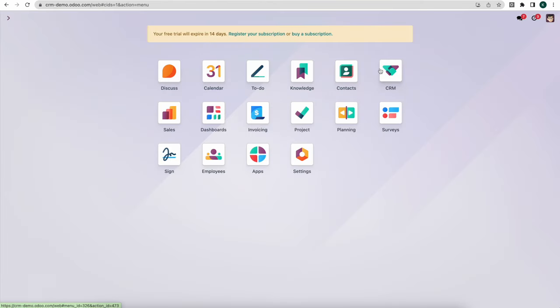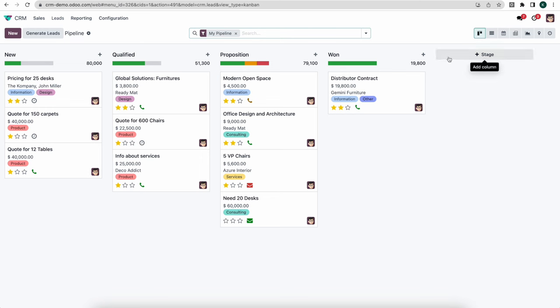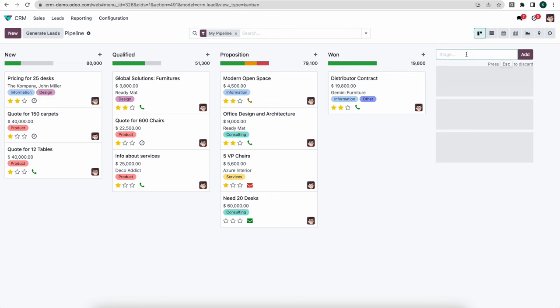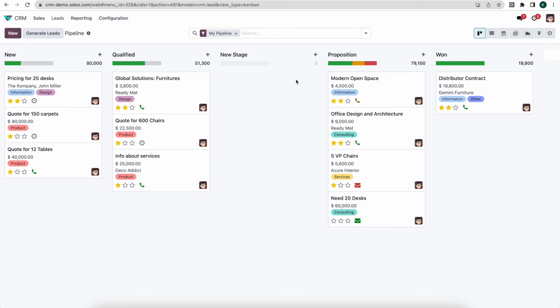Now let's go into CRM and take a deep dive into our actual pipeline. When we click into the CRM module we see our pipeline with all opportunities — and the Pricing for 25 Decks has come over. Each one of our pipeline stages can be edited or created on the fly. If we click on a stage and type a name, we can add that new stage and drag and drop it where it belongs.